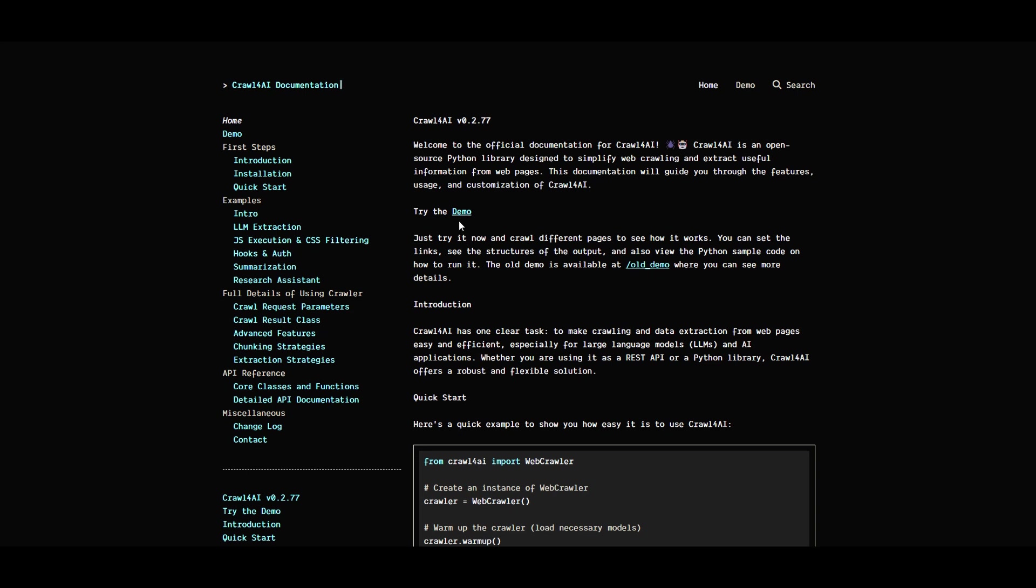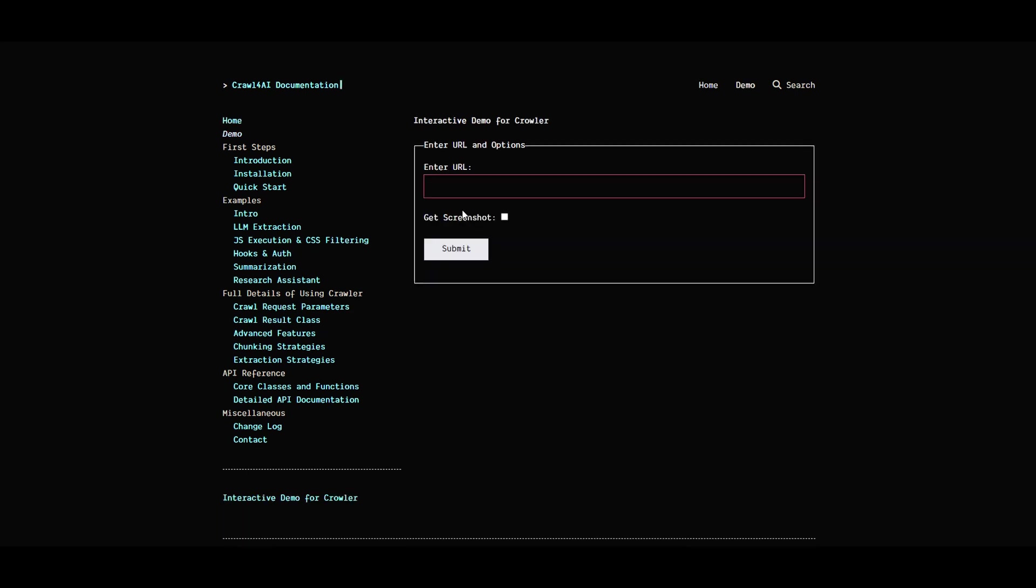They also have a live demo you can try. You paste any URL and it will not only retrieve the information, but also give you a screenshot of that website URL you specify.